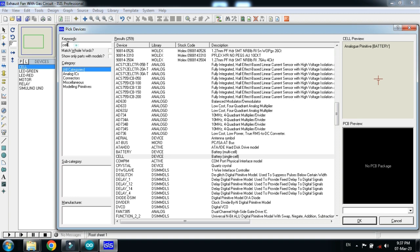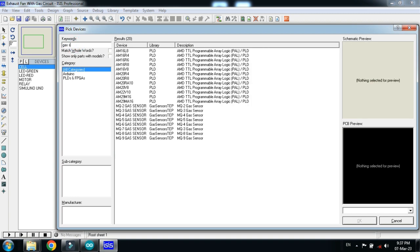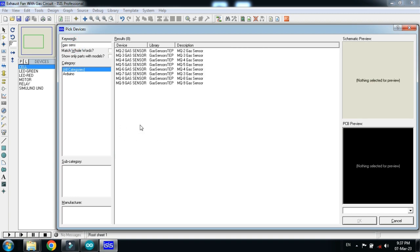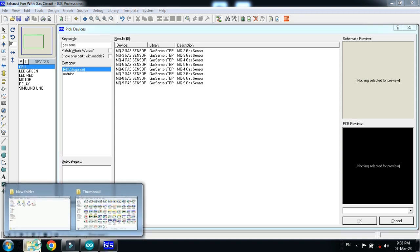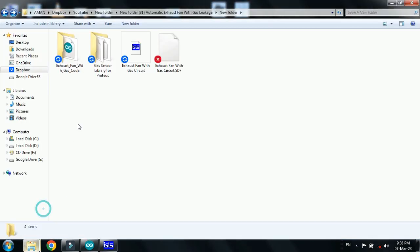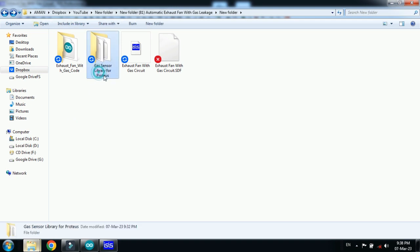Pick the battery and now at the end choose the gas sensor. Please keep in mind if you are using Proteus for the first time and you don't have the library, you must add the gas sensor as an external library. The link is available in the description, you can download the gas sensor library from there.